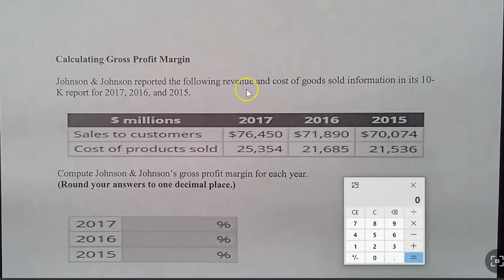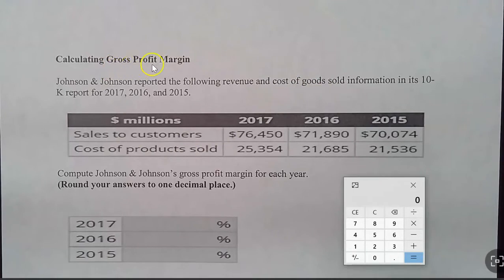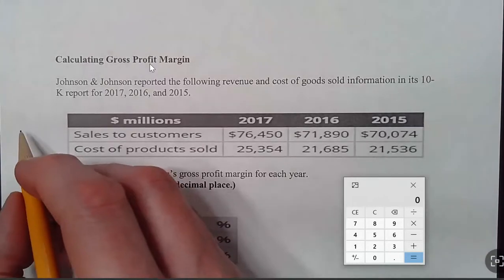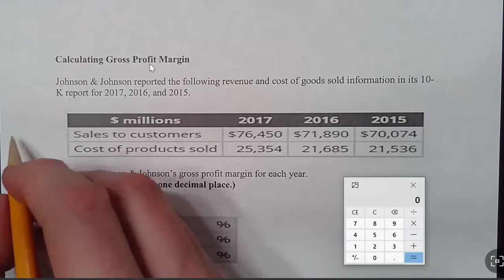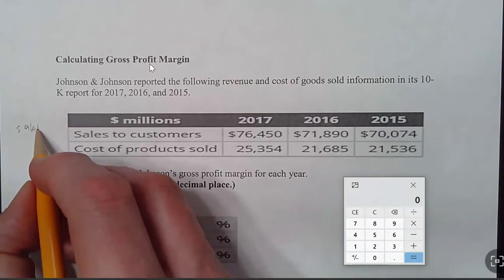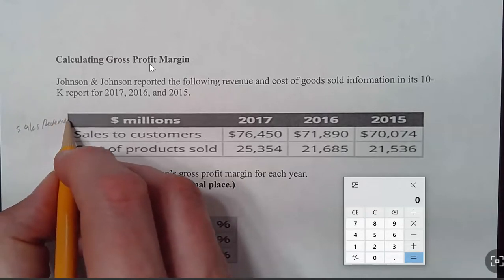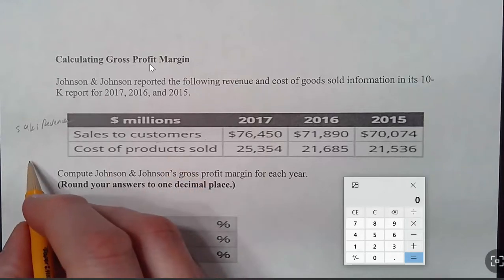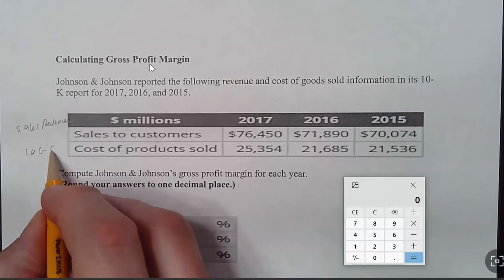Sales revenue is an account, and cost of goods sold is an account. But we're being asked for gross profit margin. I want to just say they've got this 'sales to customers' here — just so we're all on the same page, let's make sure we understand this is sales revenue. And that 'cost of product sold' is cost of goods sold.